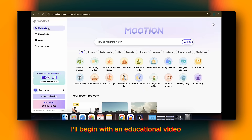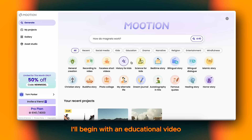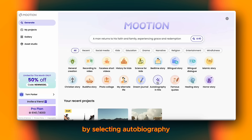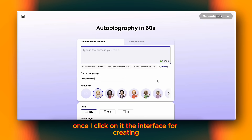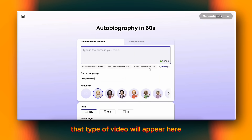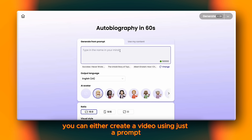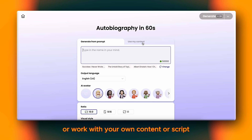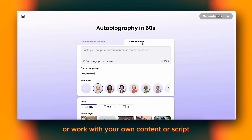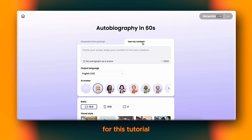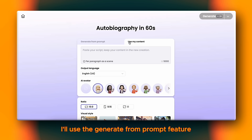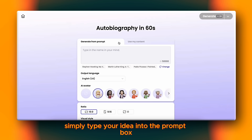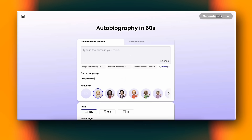For this tutorial, I'll begin with an educational video by selecting Autobiography. Once I click on it, the interface for creating that type of video will appear. Here, you can either create a video using just a prompt or work with your own content or script. For this tutorial, I'll use the Generate from Prompt feature. Simply type your idea into the prompt box.